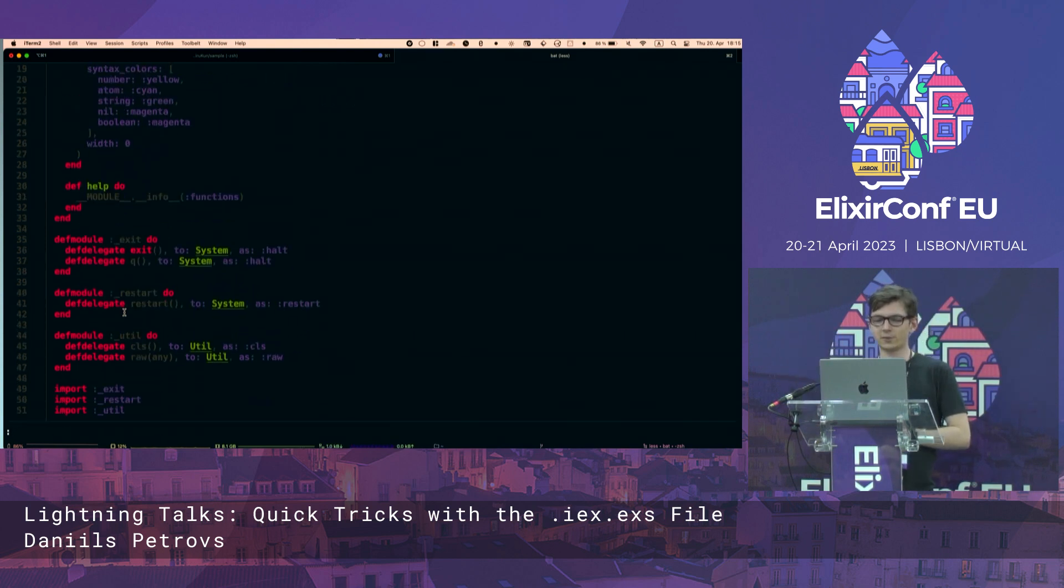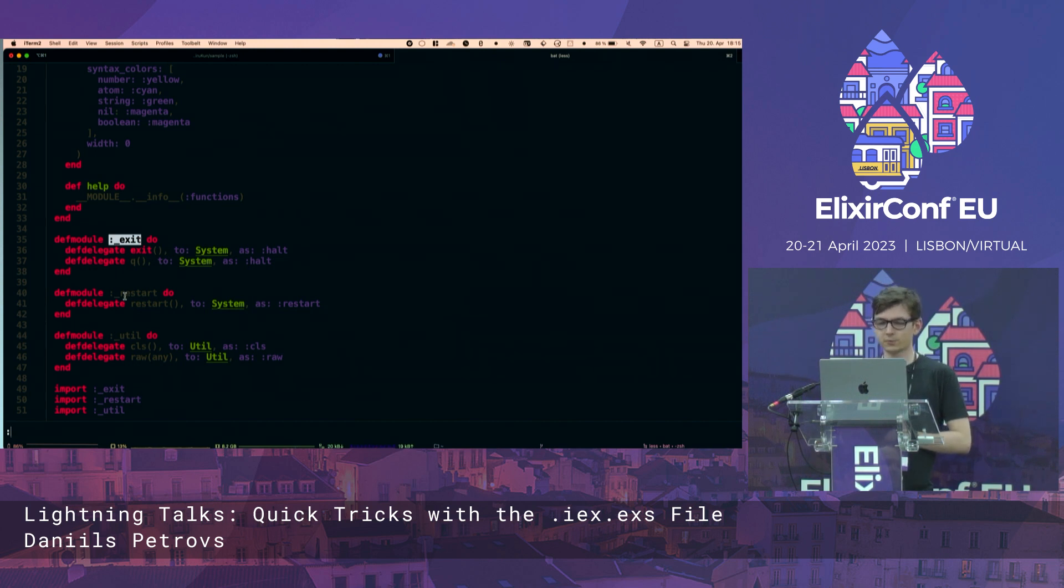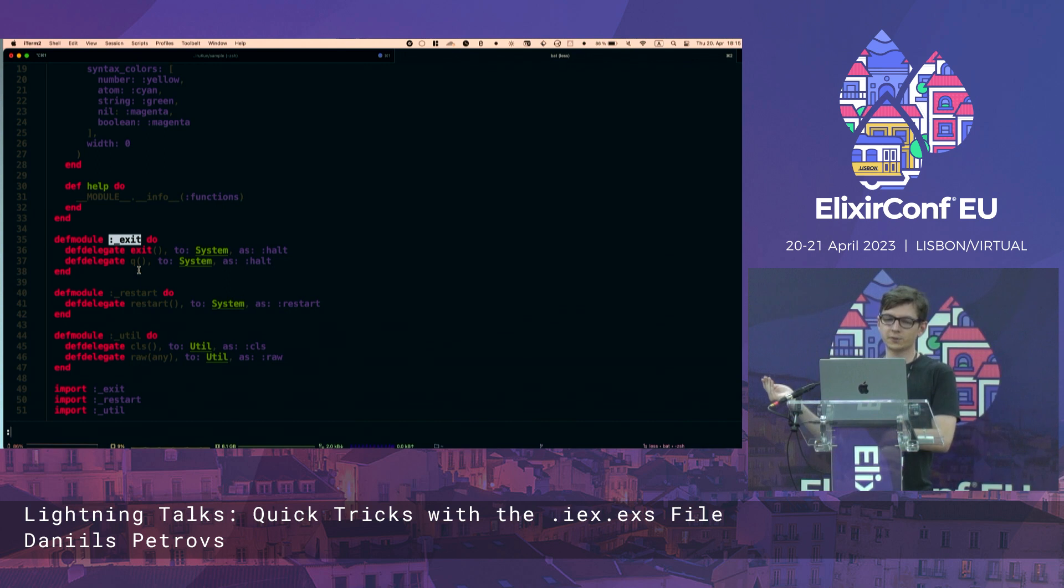But you can define a module like this with an underscore, give it some kind of name. This is very optional.